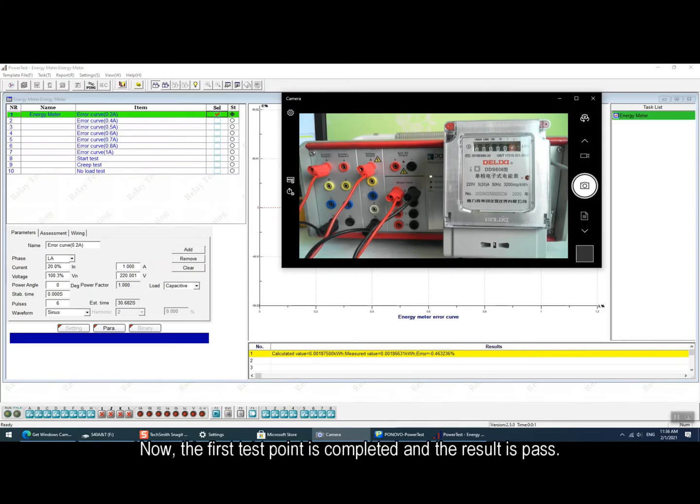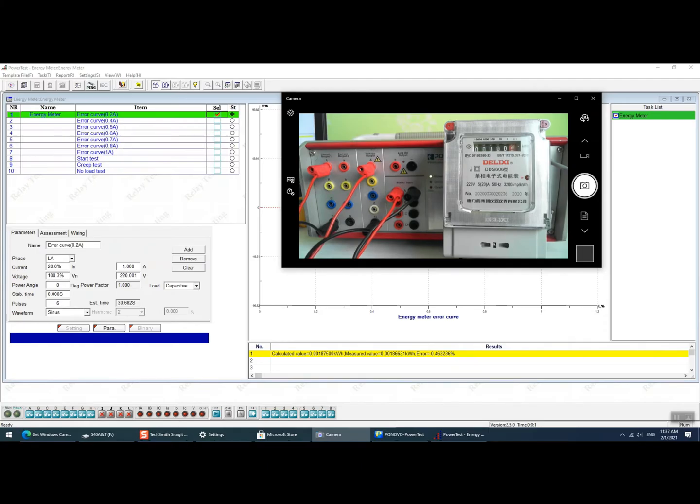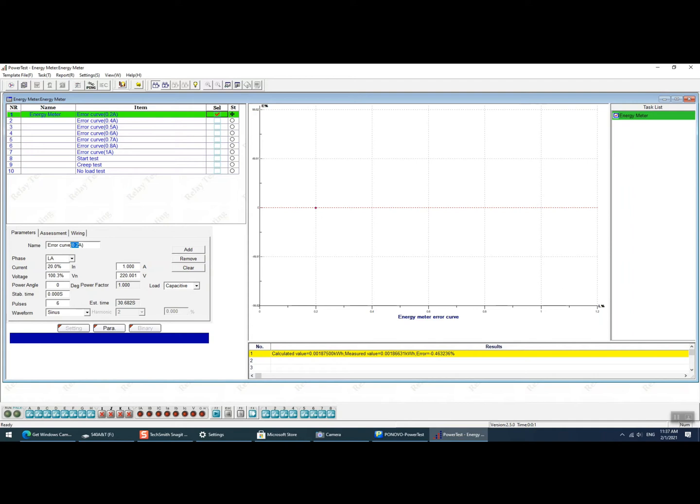Now the first test point is completed and the result is pass. Then we can set more testing points with parameters one by one.